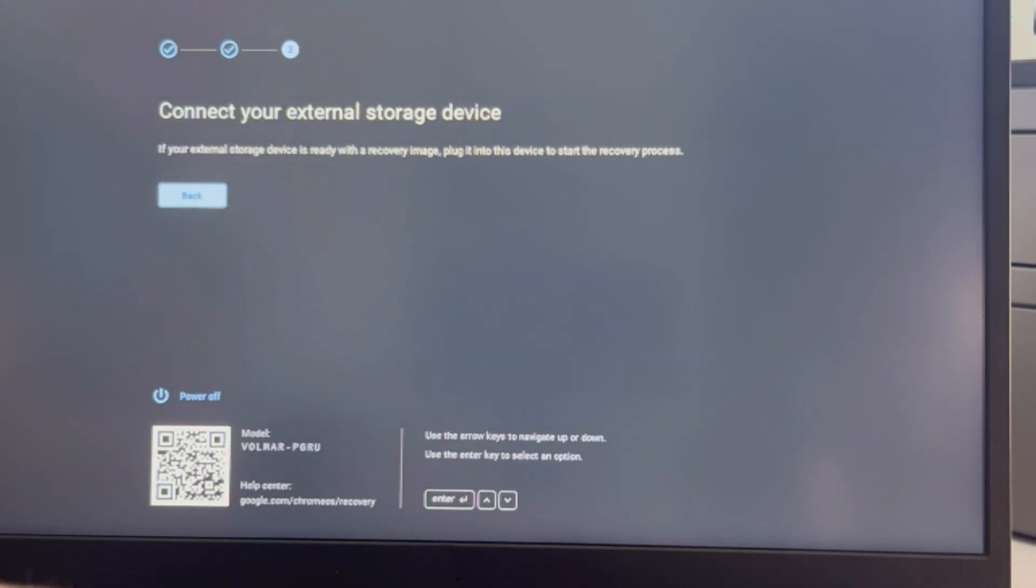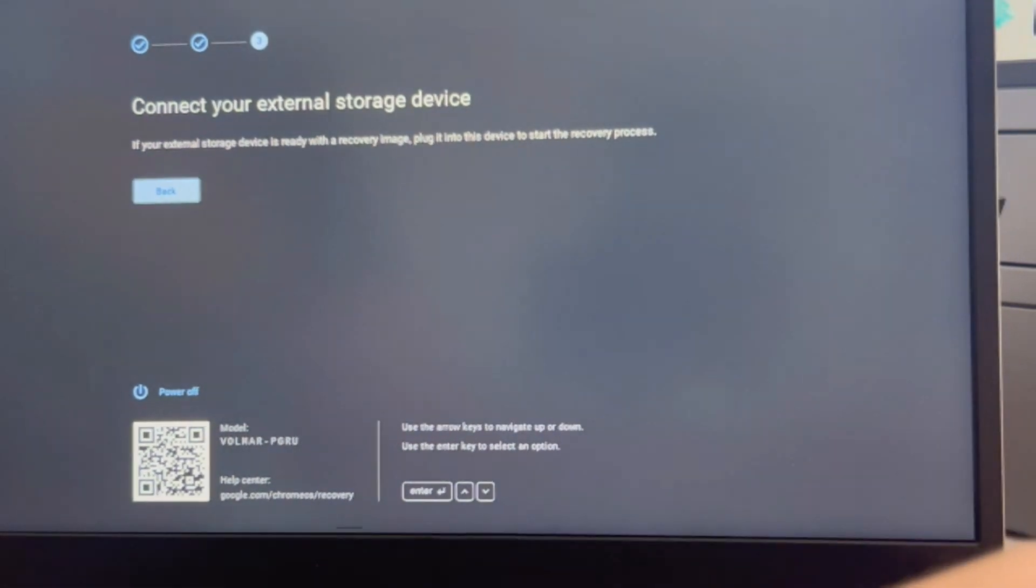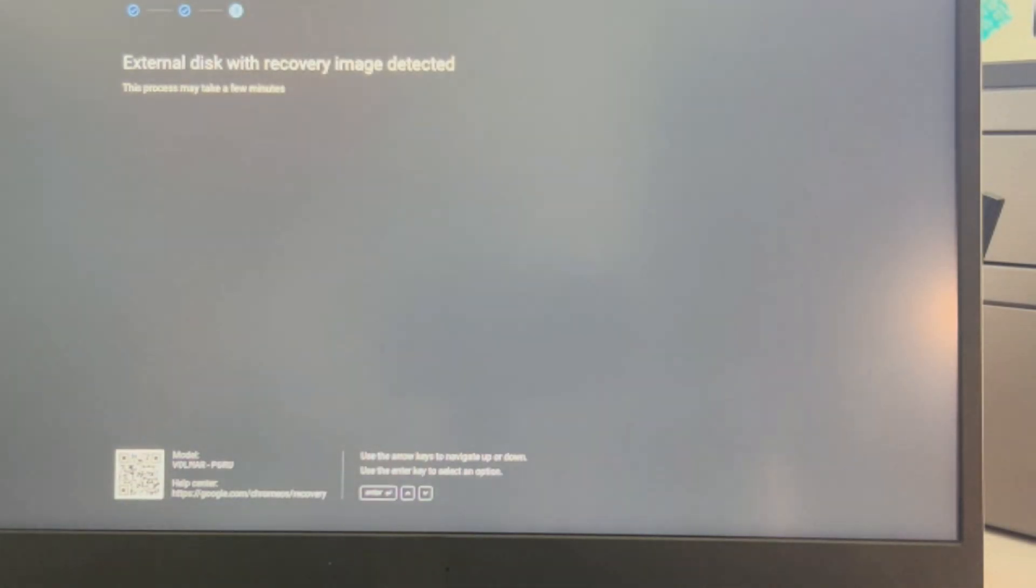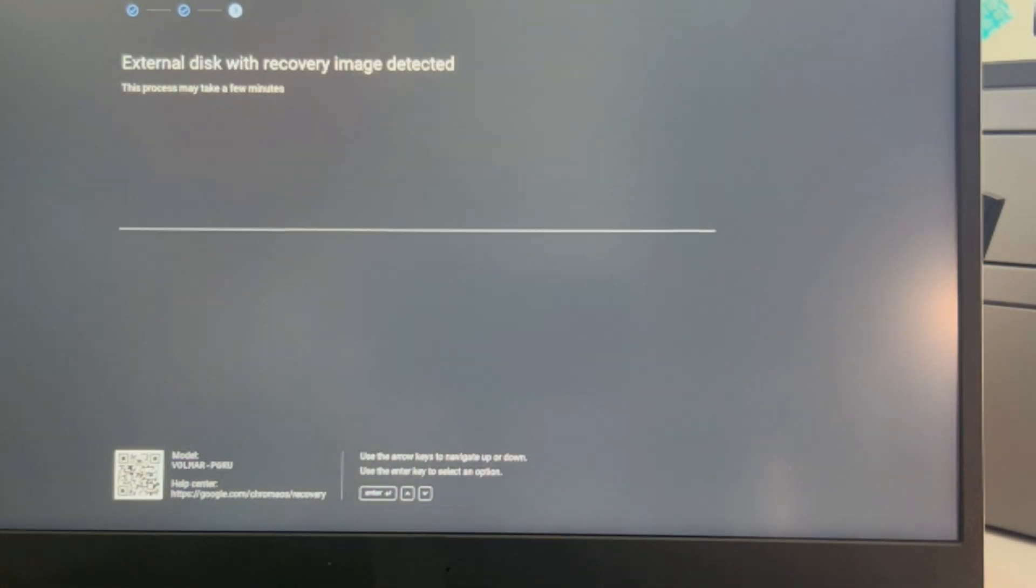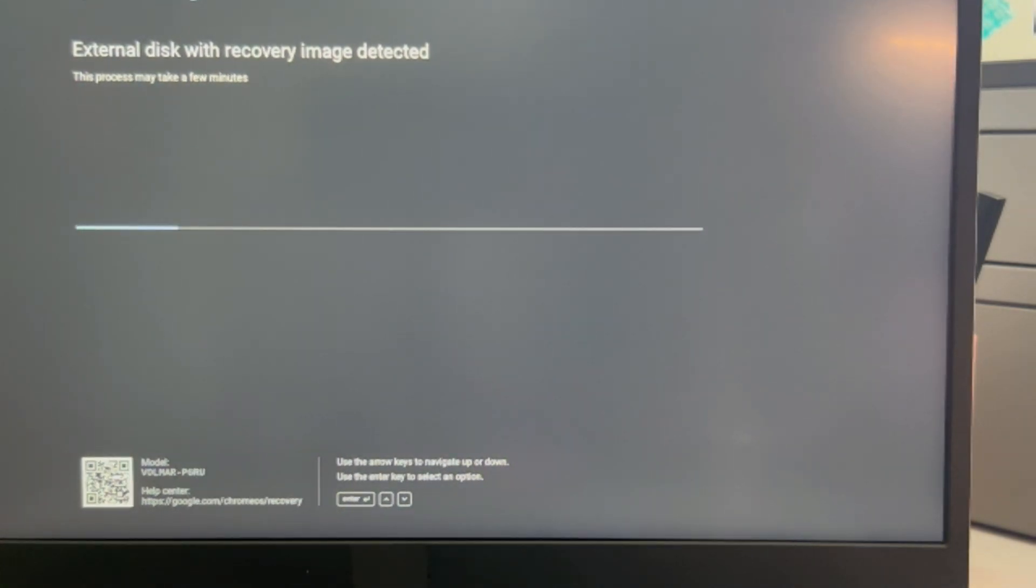It doesn't seem to realize my USB is there, so I'm going to plug it in again. Oh, it's restarting on me. So this is a real-life possible scenario. It detected it and now just immediately started the process.